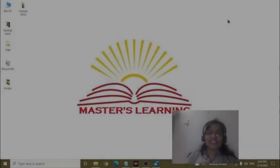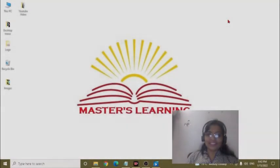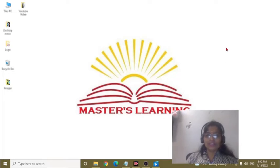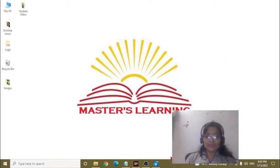Hello kids, welcome to my channel at Masters Learning. Today we will learn the first chapter of computer subject. Are you ready to start the video?